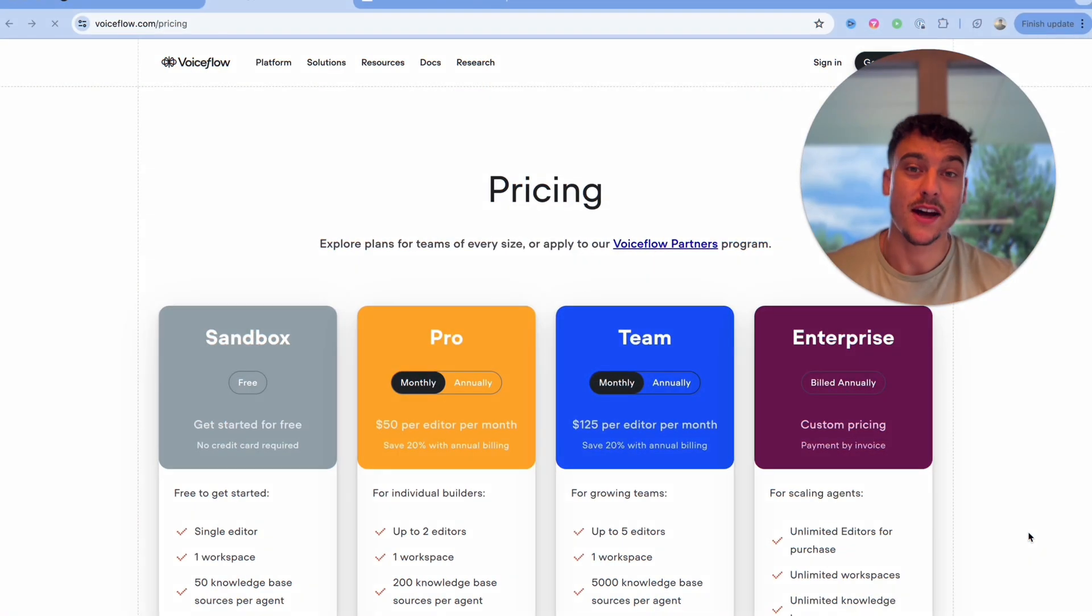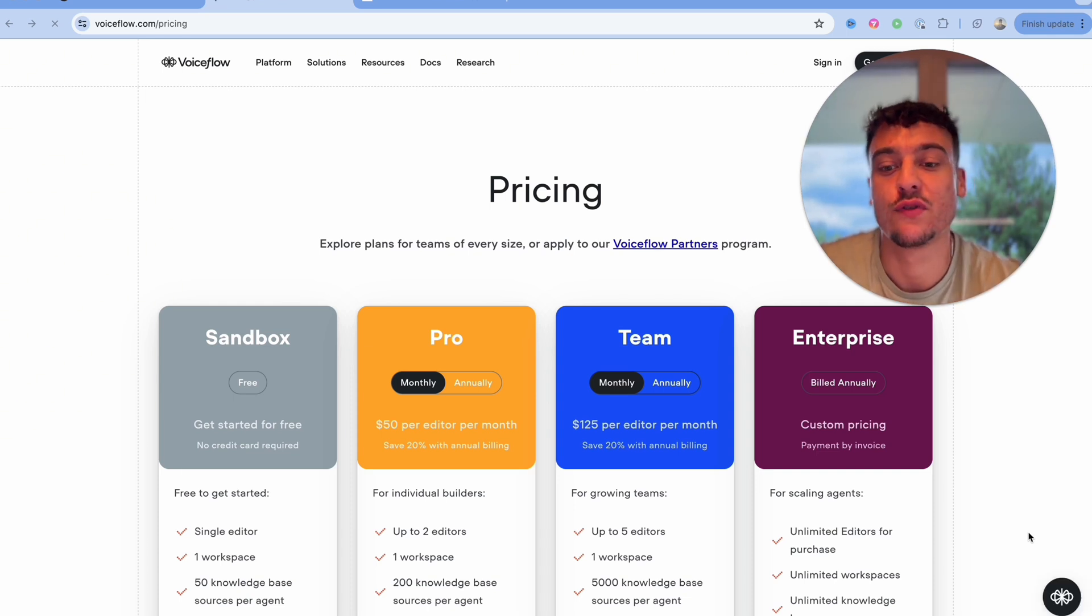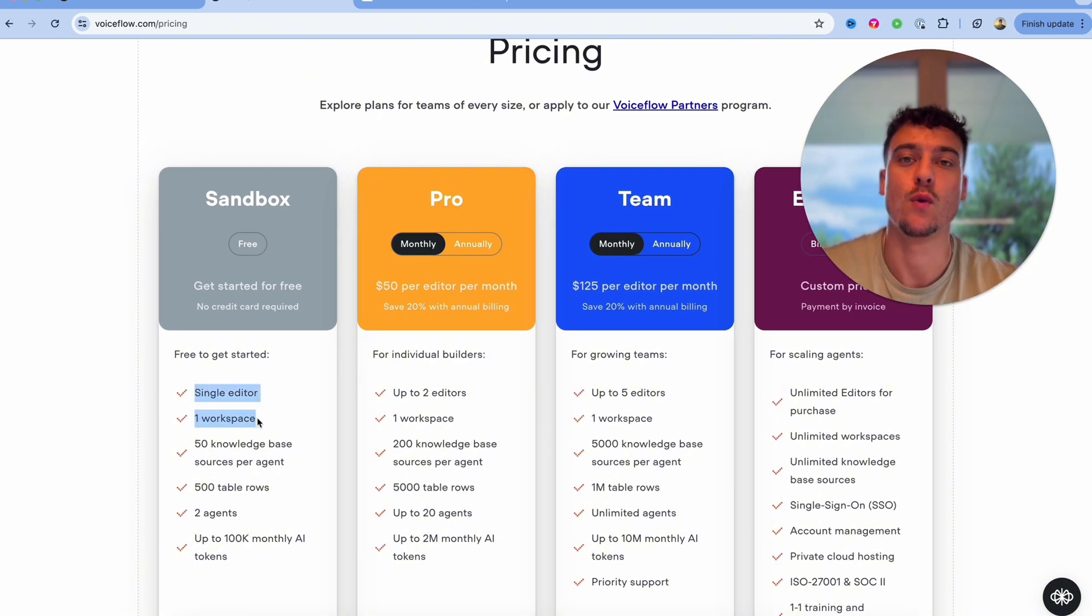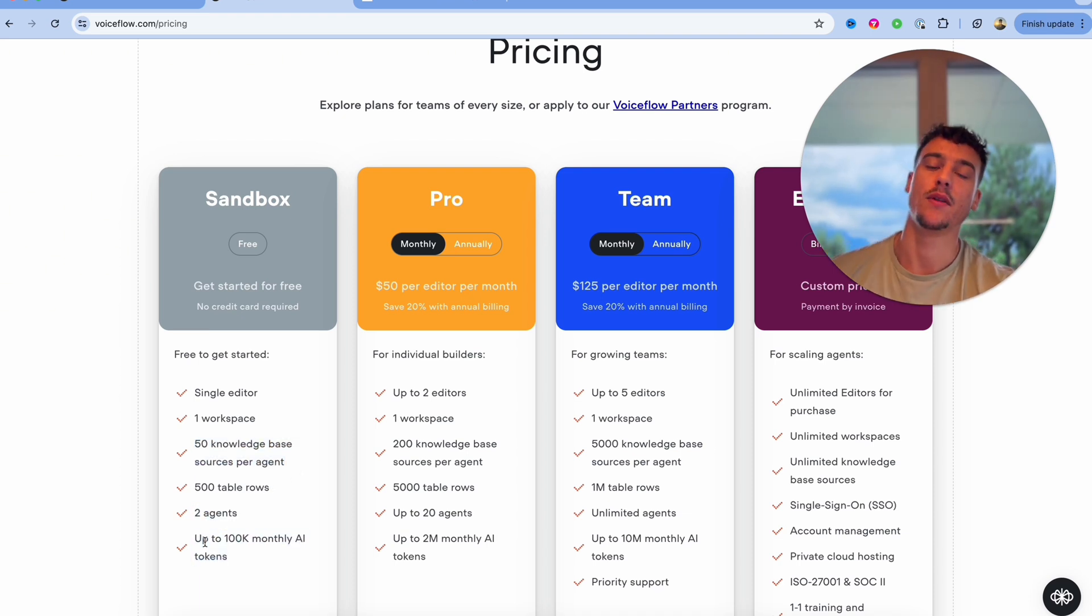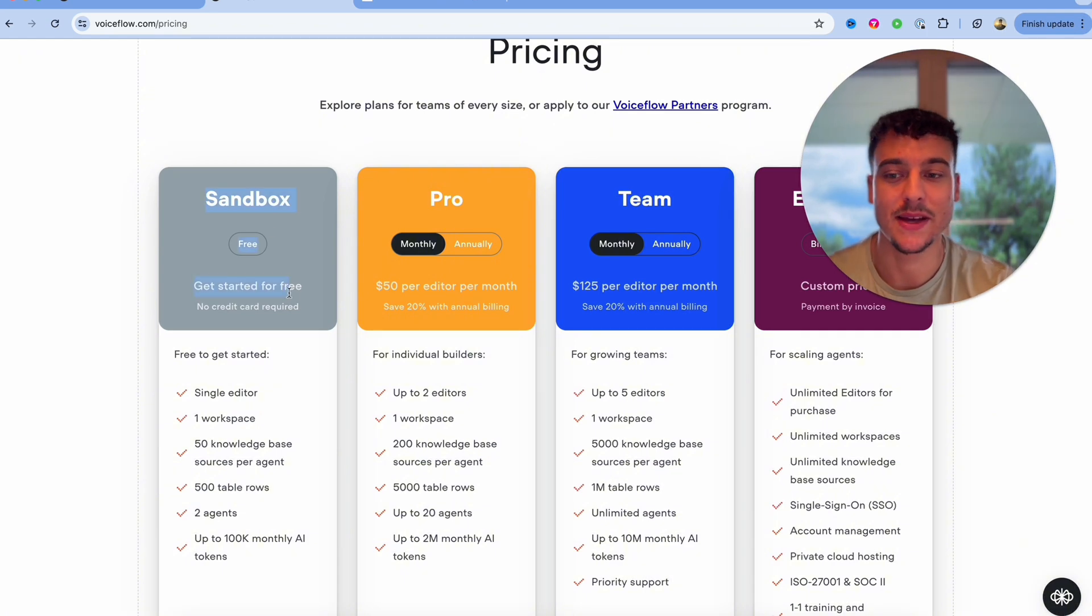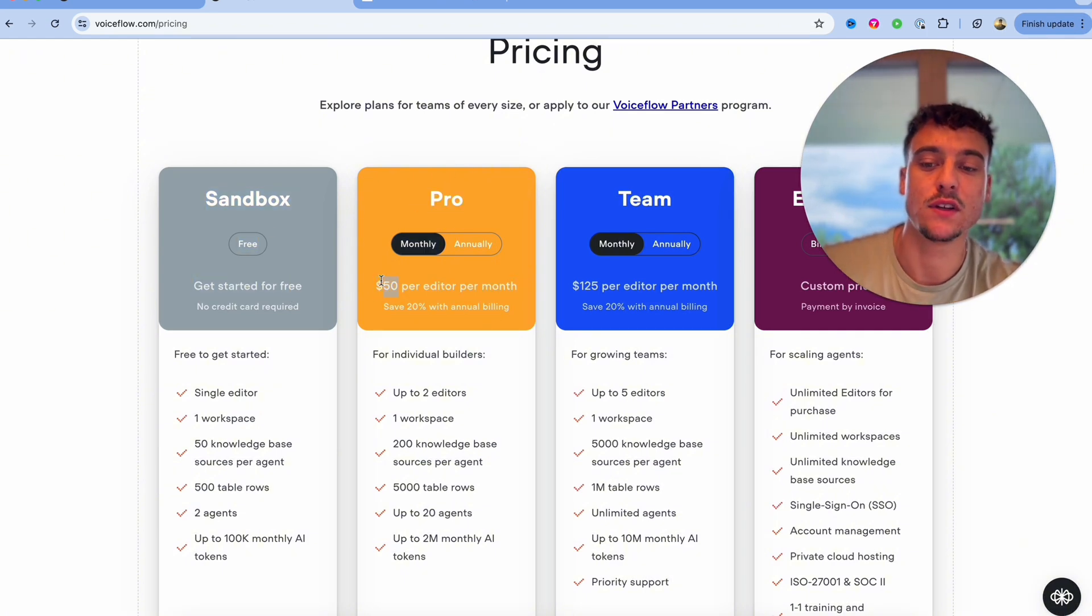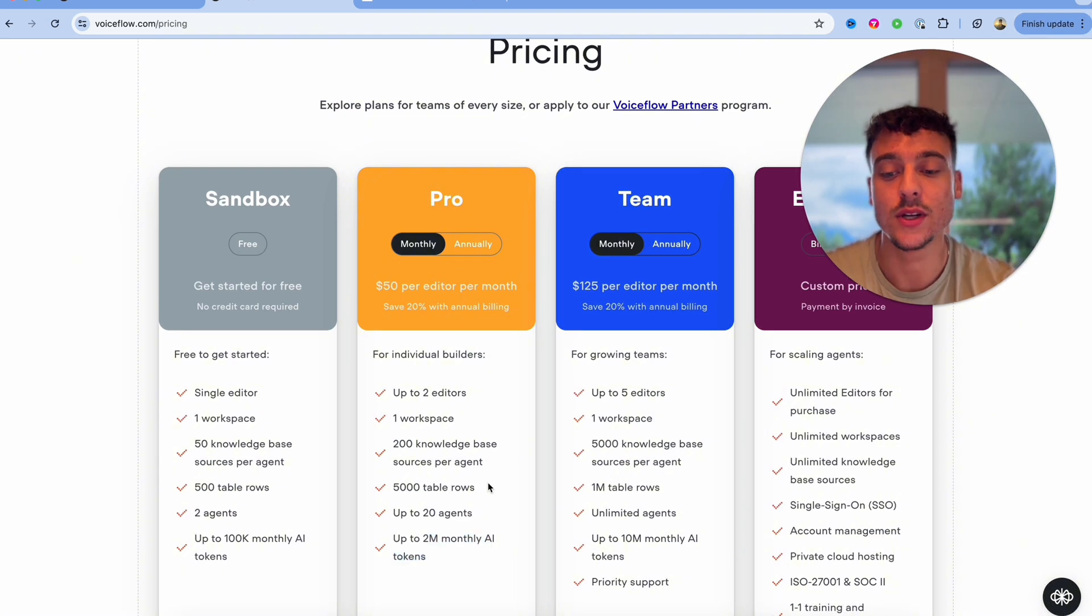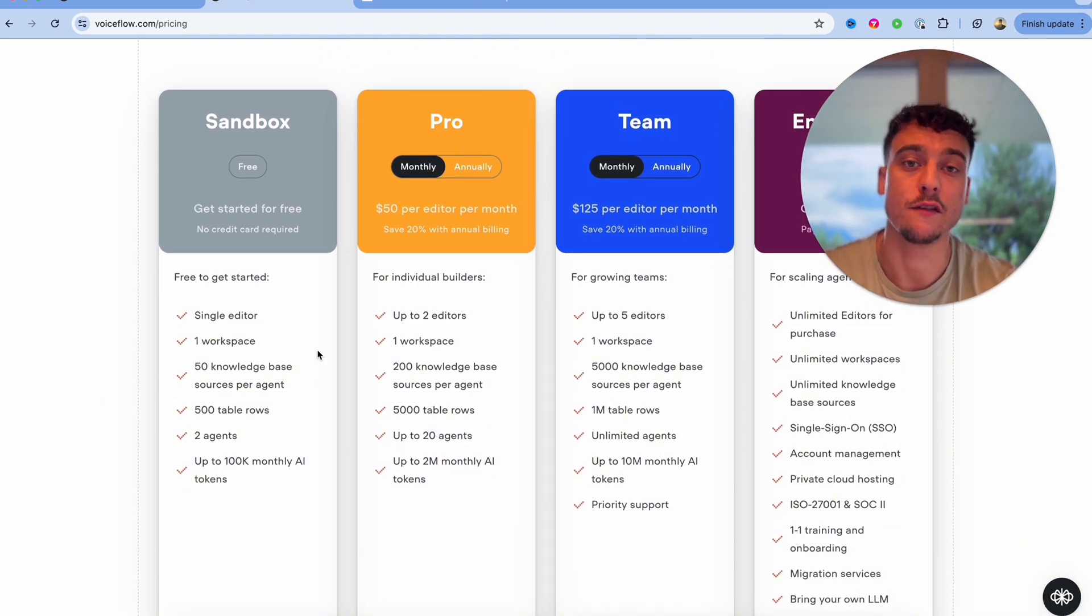Now finally let's cover pricing. This is probably one of the key factors for a lot of you guys as well. When it comes to VoiceFlow you can actually get started for free in the sandbox. You have a single editor, you have one workspace, you have 50 knowledge base sources per agent, you can build two agents, and you have 100,000 monthly AI tokens. Using the sandbox I would recommend anybody to do that and then upgrading to the Pro where you have $50 per editor per month, so if it's just you it's $50 a month which is very very affordable. You get up to 2 million AI tokens included and I feel like this is a very good starting point for a lot of people trying to get into the space. And obviously as you scale you may want to start using the team plan or more.